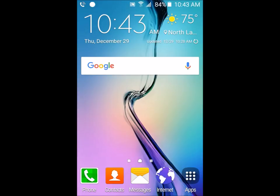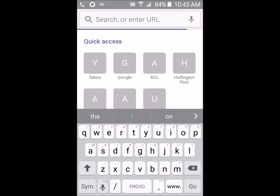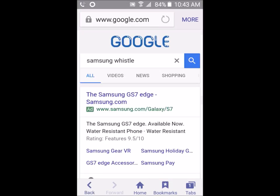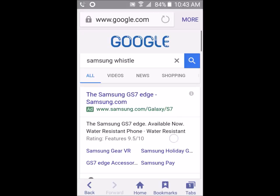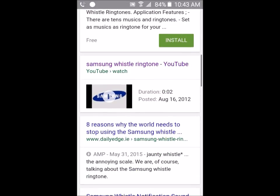To do this, open up your internet browser and go to your search bar. Type in 'Samsung Whistle'. It's already in my search history so I'm going to click on that.